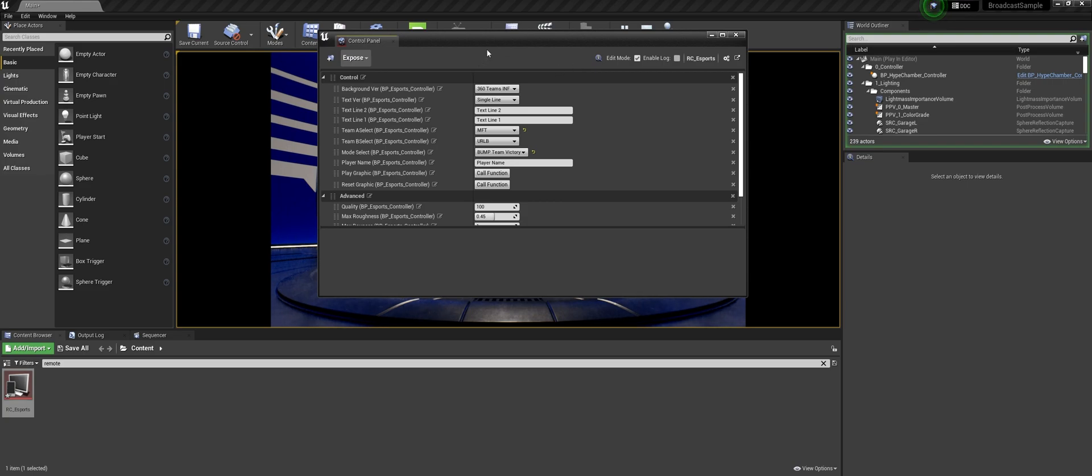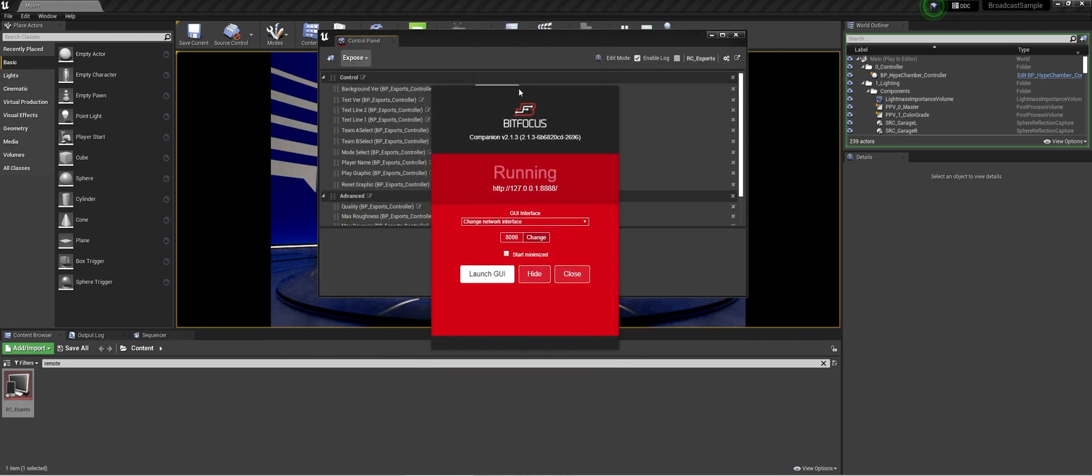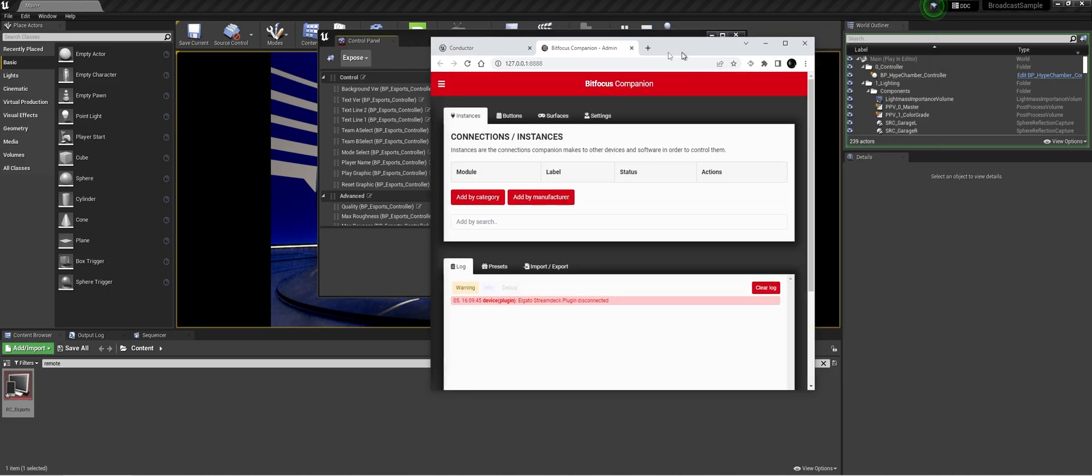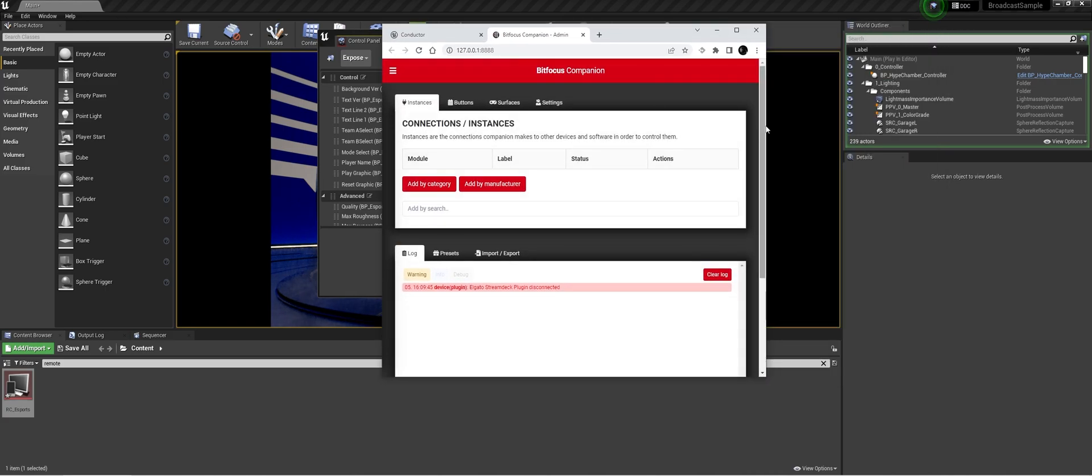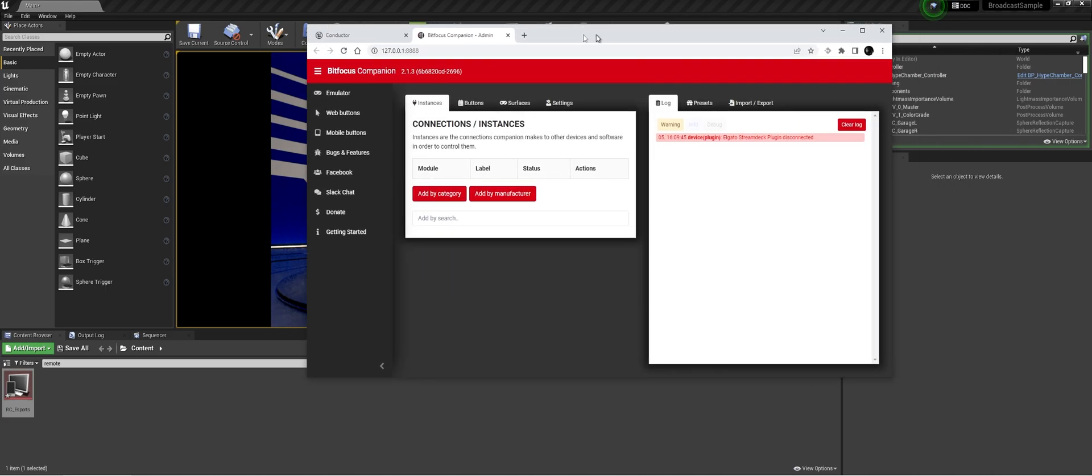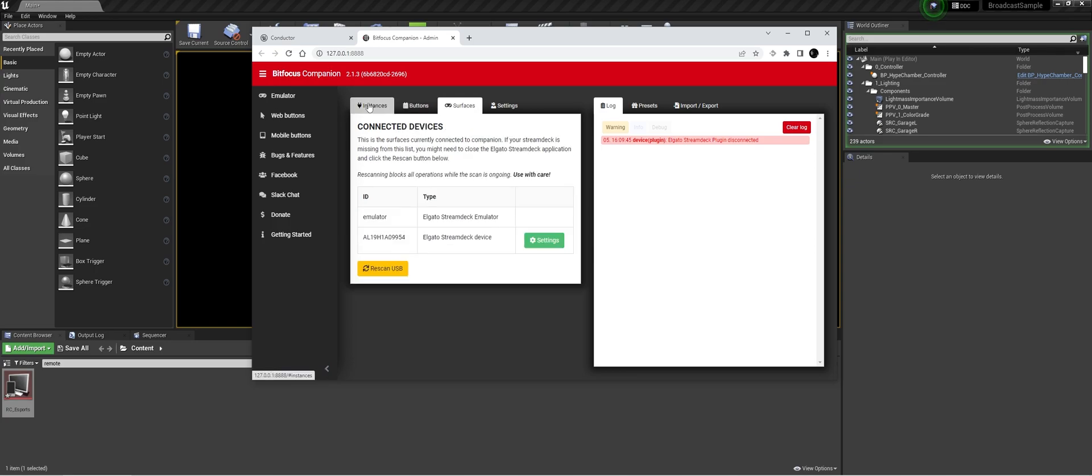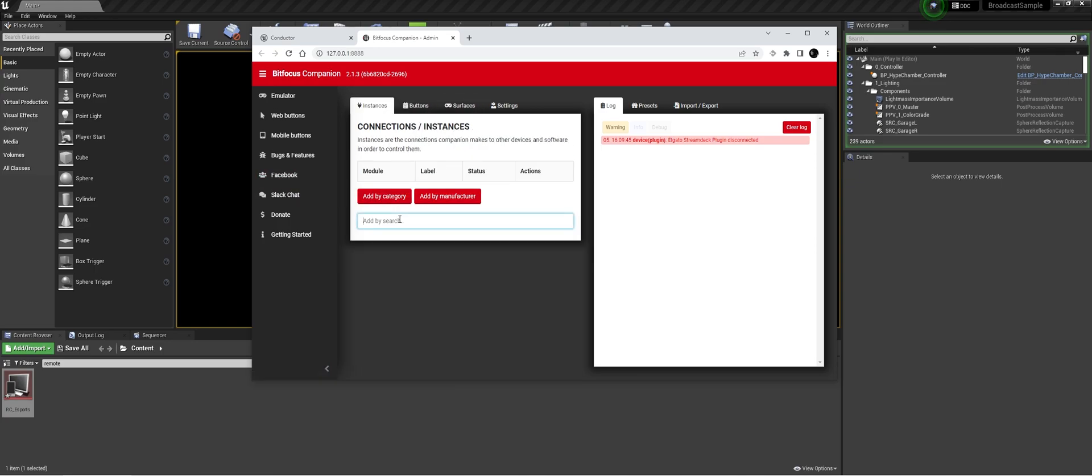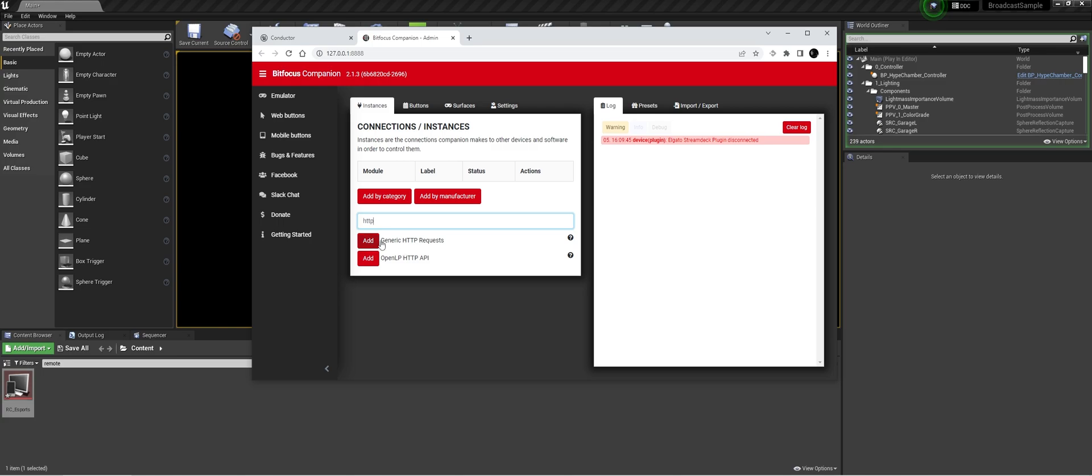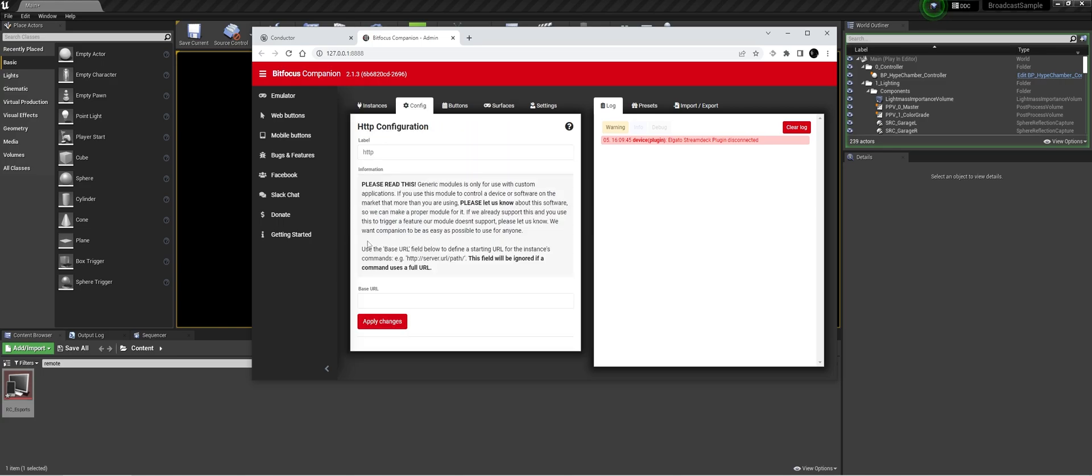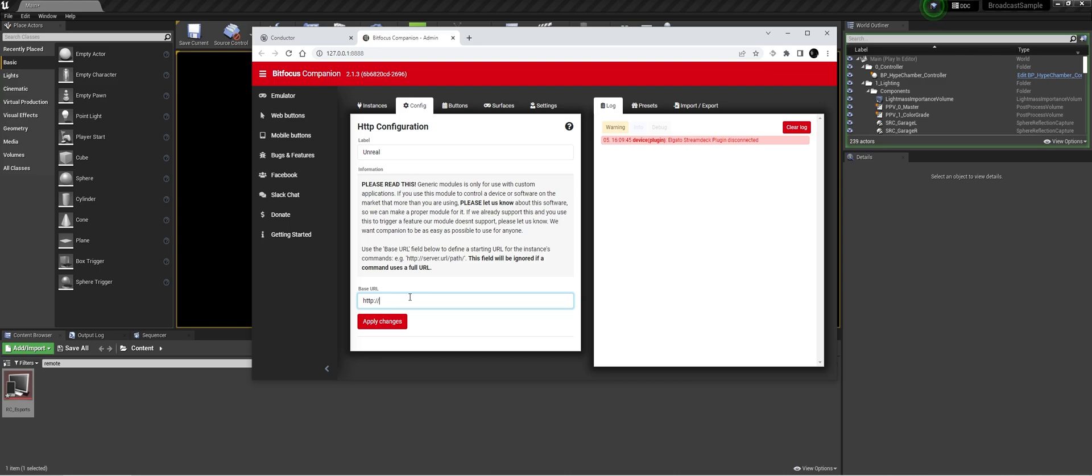The beauty about this you can just also trigger it with a Stream Deck. So let's do that. So what we're going to do we open companion and we're going to add an instance. And for the instance we're going to add the base URL is the IP you're going to send to. In this case we're just going to send it to our localhost or 127.0.0.1 and the HTTP request works on port 30010. We're going to apply these changes.